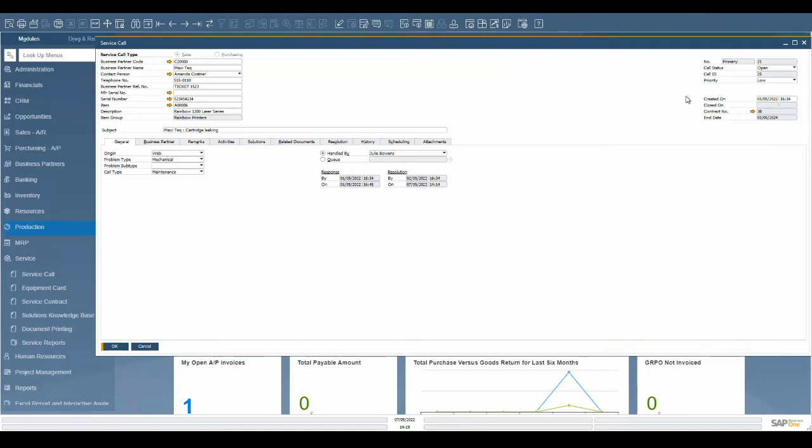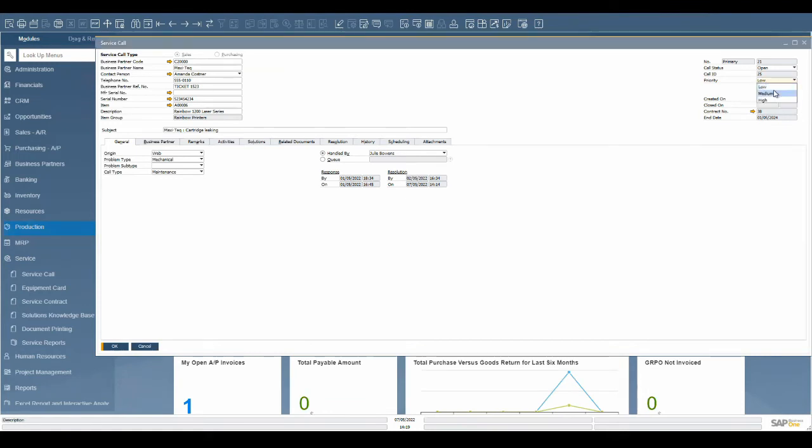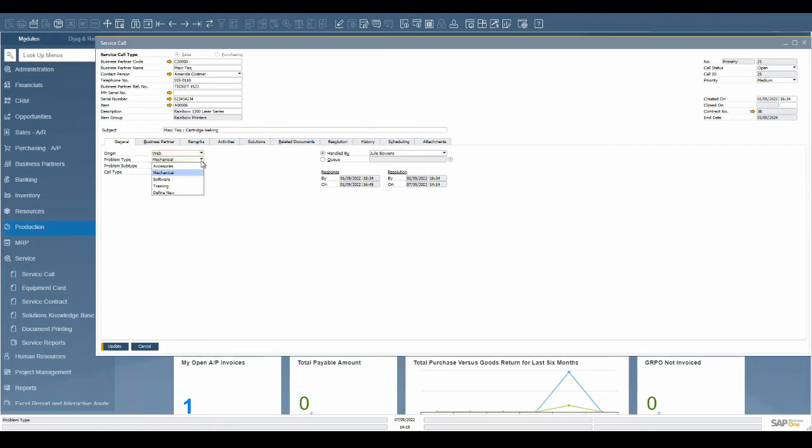When a service call is created it automatically creates an ID that can be shared with the customer for follow-up. Assign a priority level to this service request. The general tab allows you to capture the origin of the request and what type of service is required. It is possible to assign the service call directly to a technician or assign it to a queue.